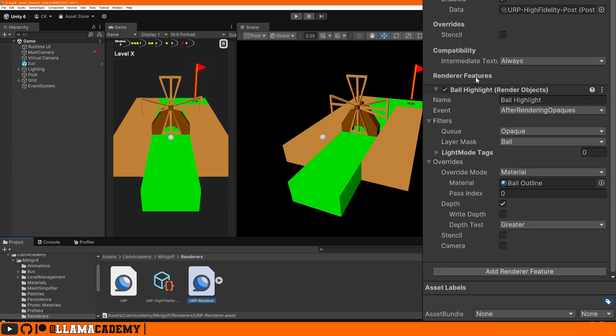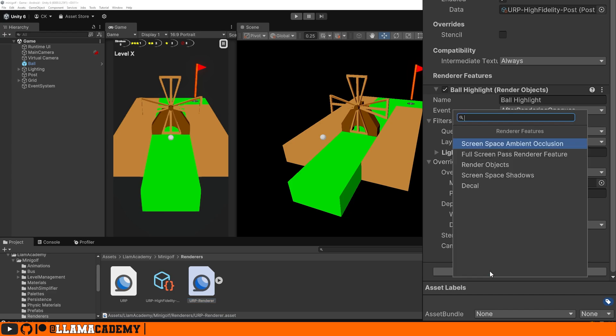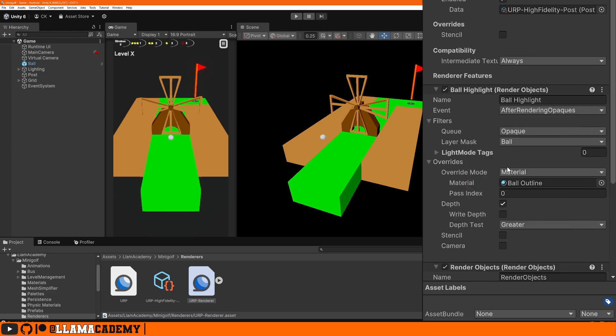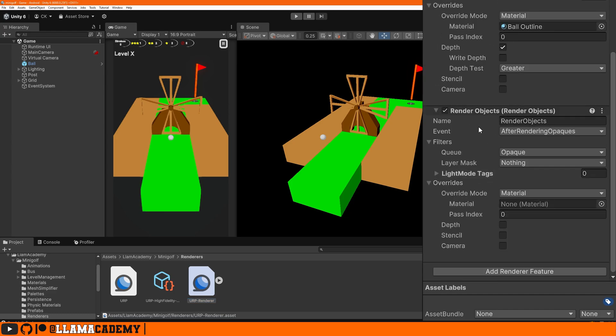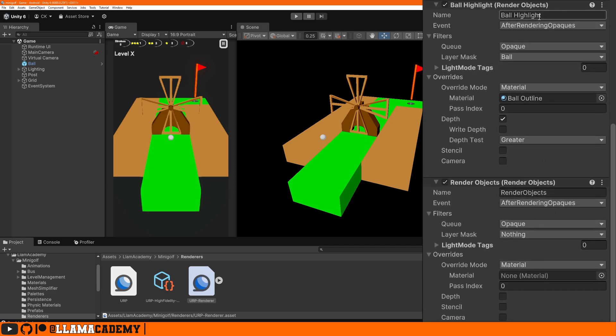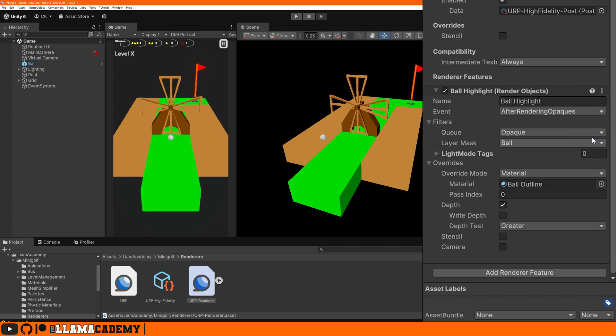You'll want to come down and say add render feature. You probably won't have one already. Say add render feature and you're going to choose render objects. Then once you've added your render objects, because you can have multiple render features, you're probably going to want to name it something interesting, such as what I did here, ball highlight.